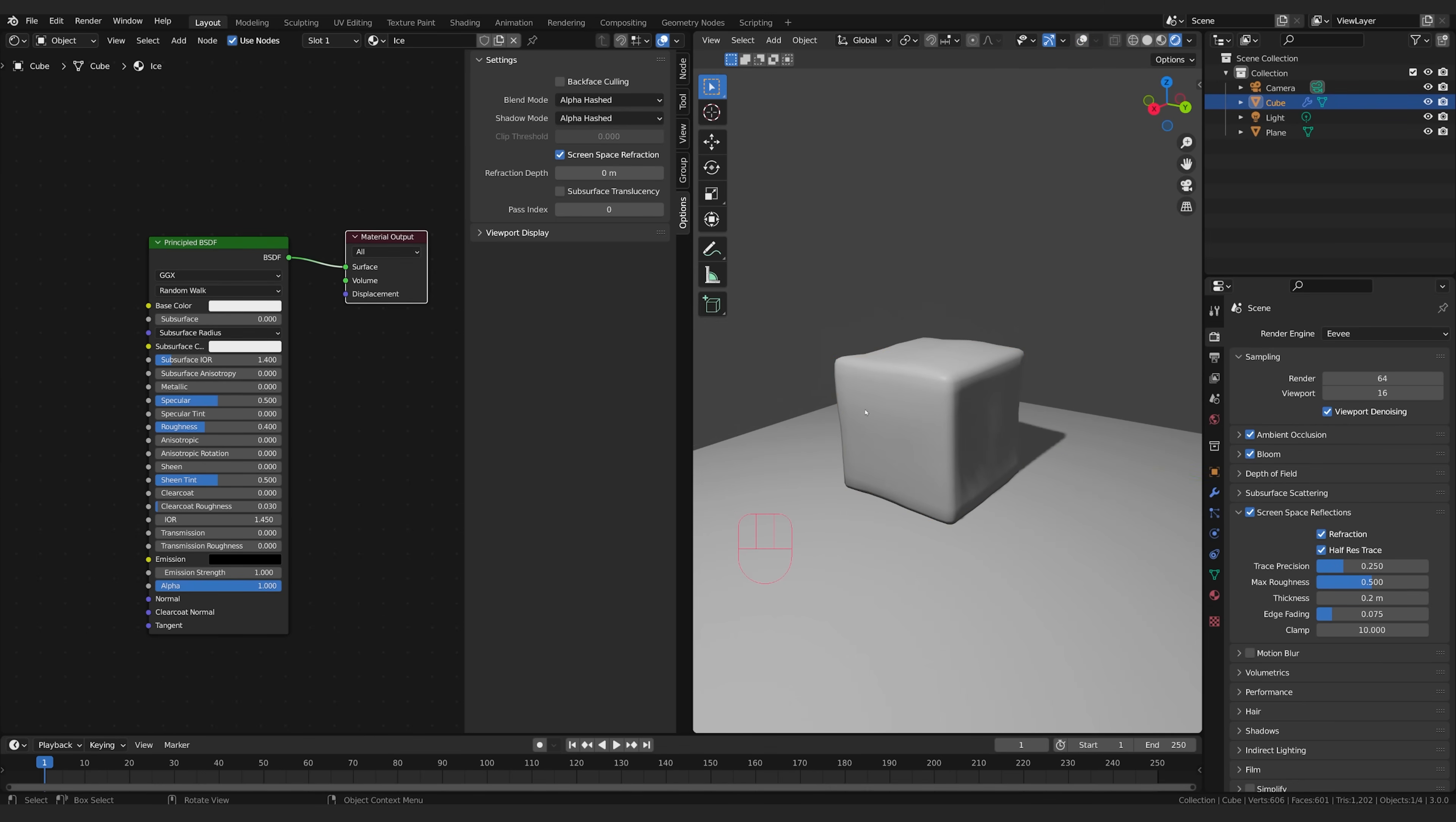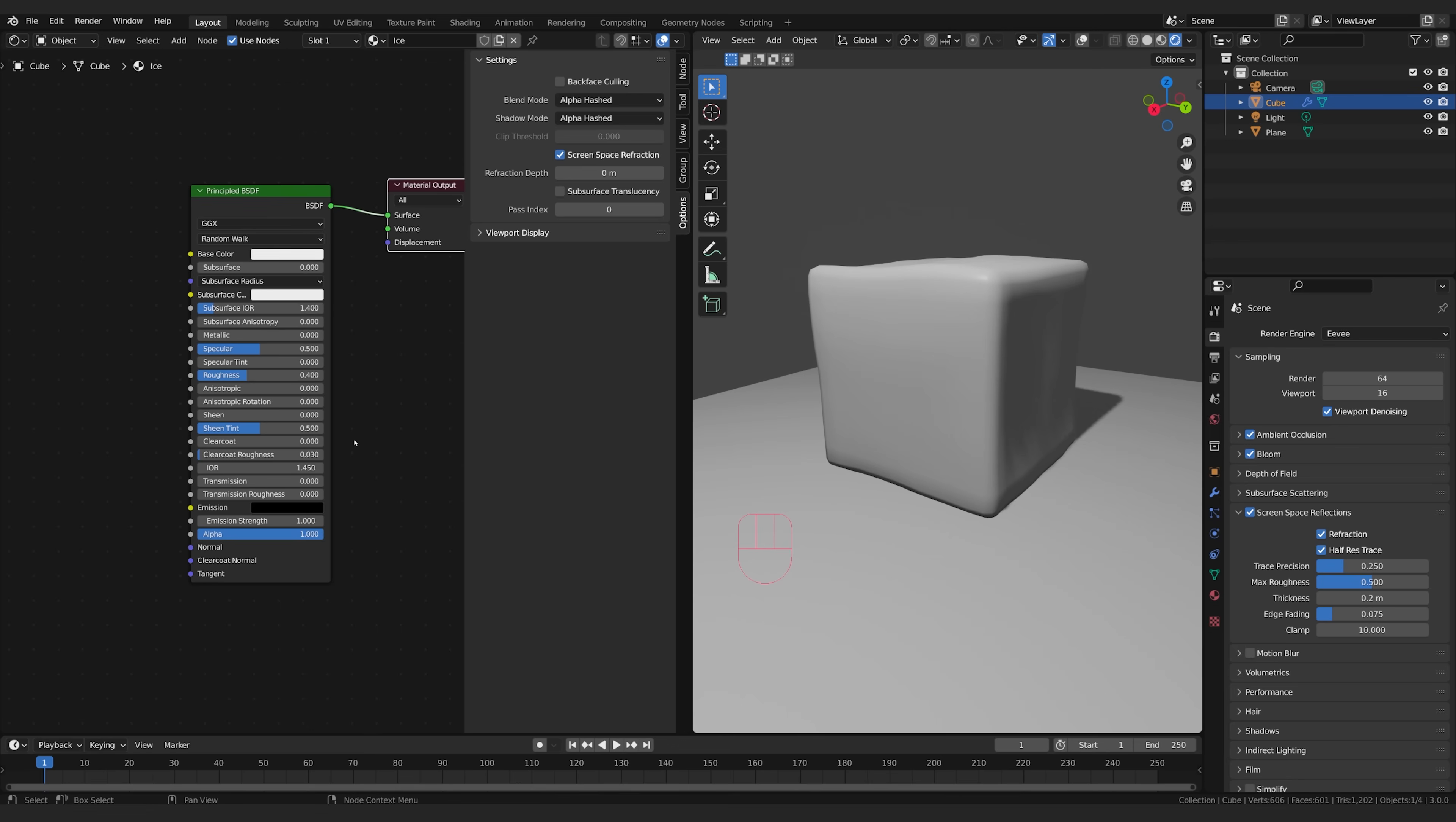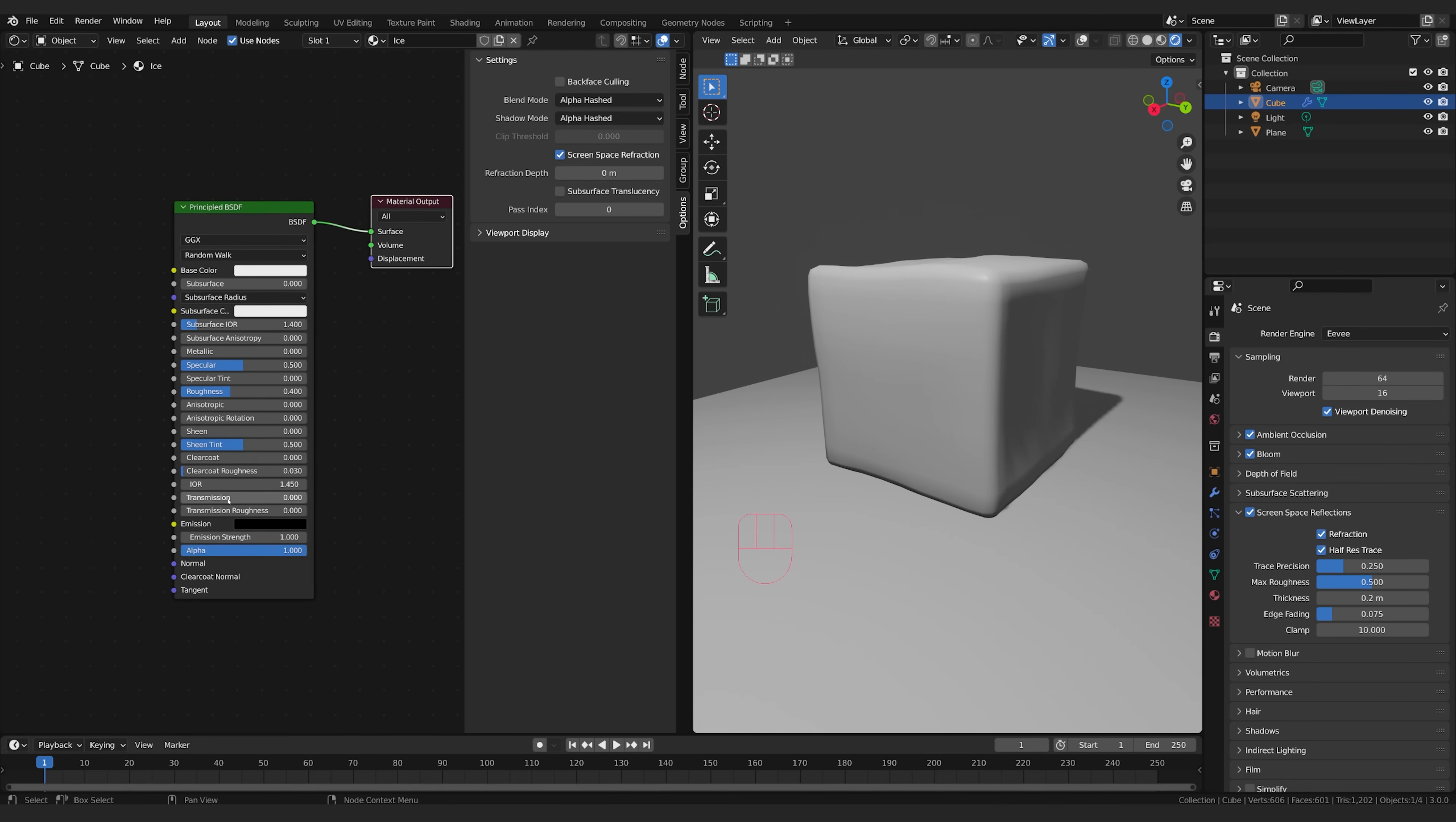I'm going to turn off my grid just by clicking this button here so it's a little clearer for us. And I'll click on my cube again to make sure I've got it selected. Then I'm going to transmission. Now this is the magic number.